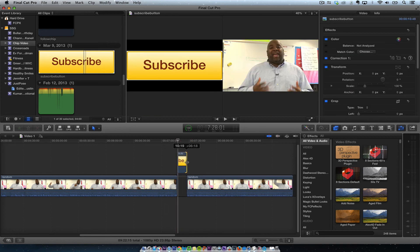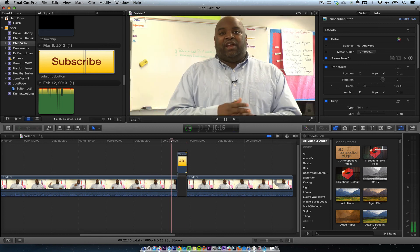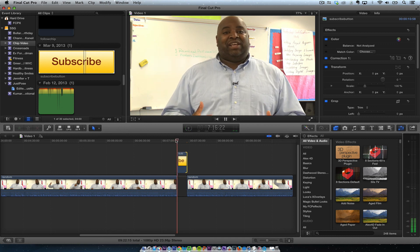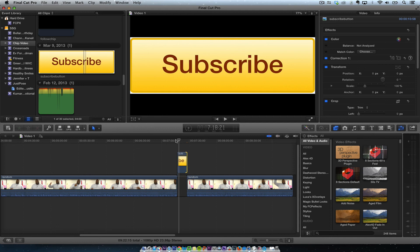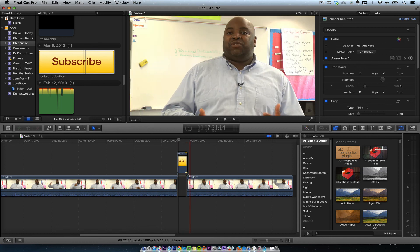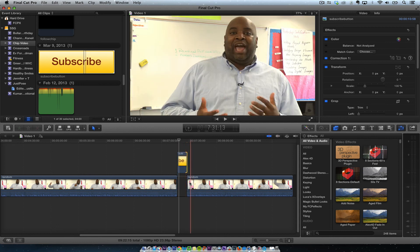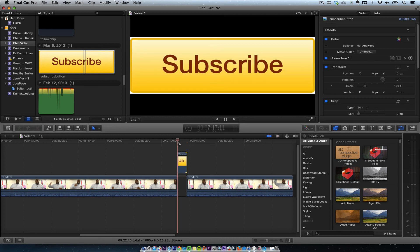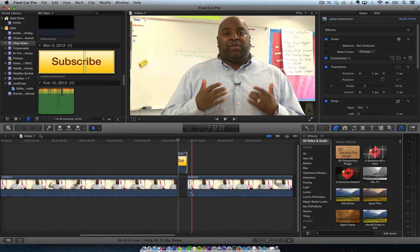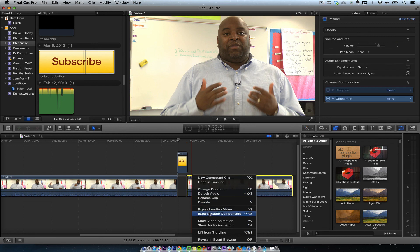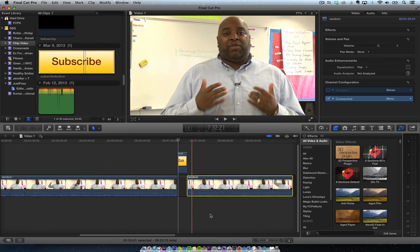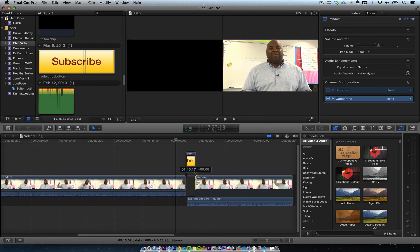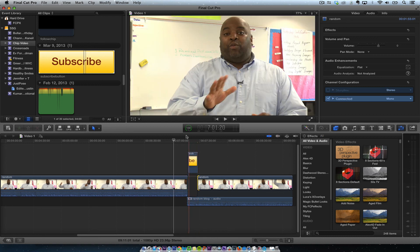I hit subscribe, then I'm going to hit the A key. But one thing is that when I'm talking and that black comes up, I still want to hear myself and have timing. So what I'm going to do once I use the position tool — I'm going to double click here and hit 'Expand Audio Components.' So I expand audio components, put this down like this, and then pick it right back up where it goes.